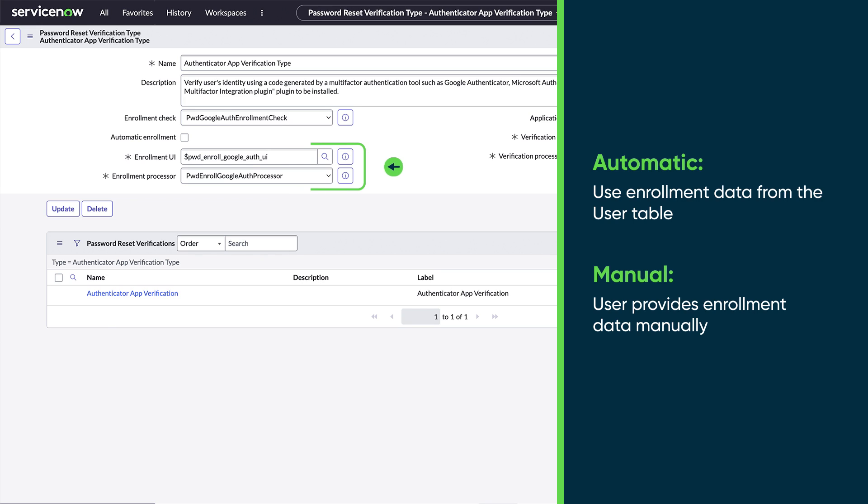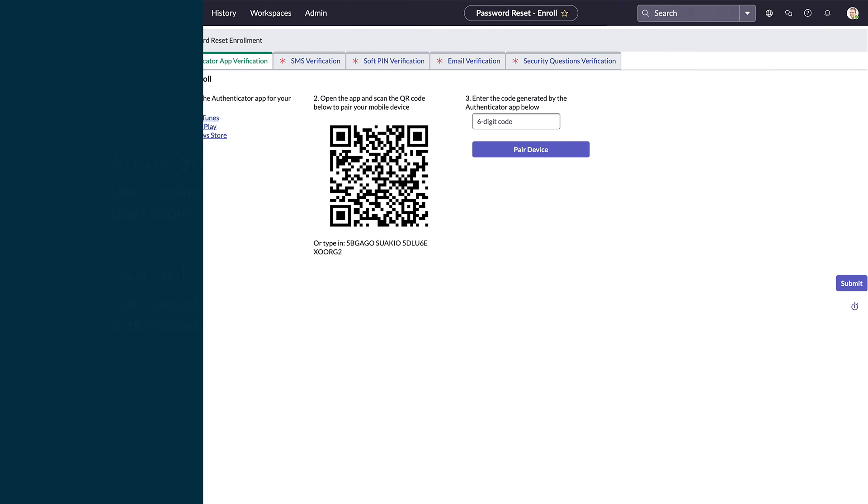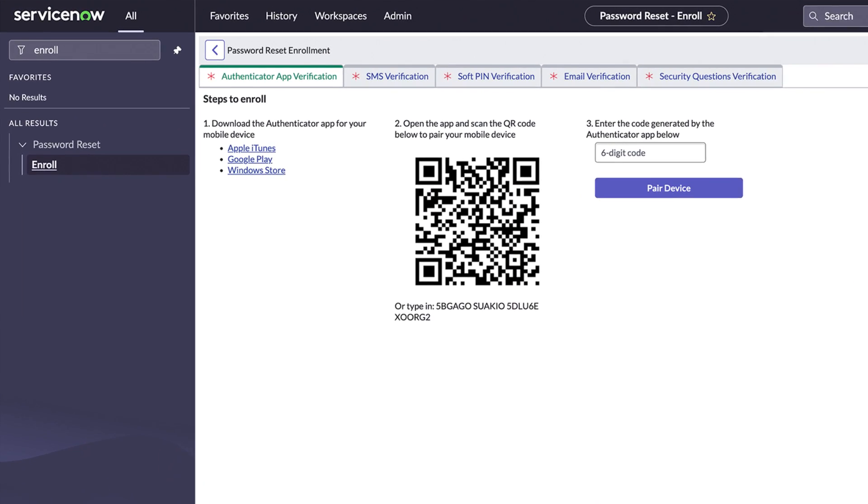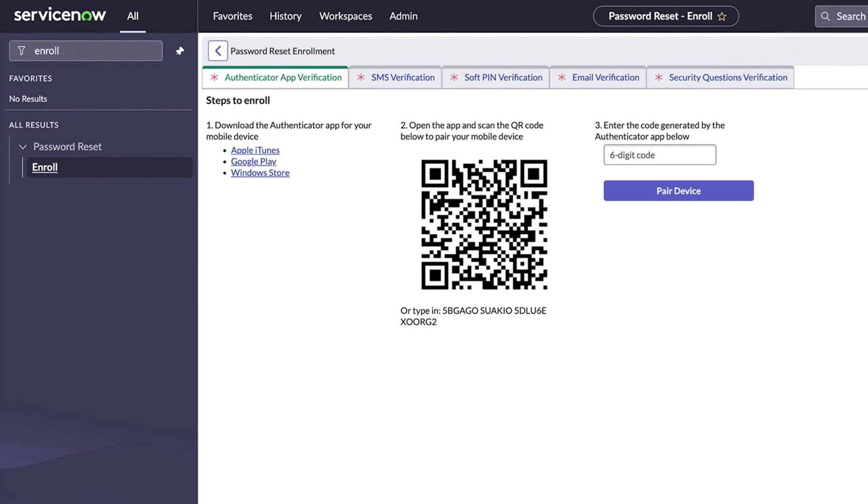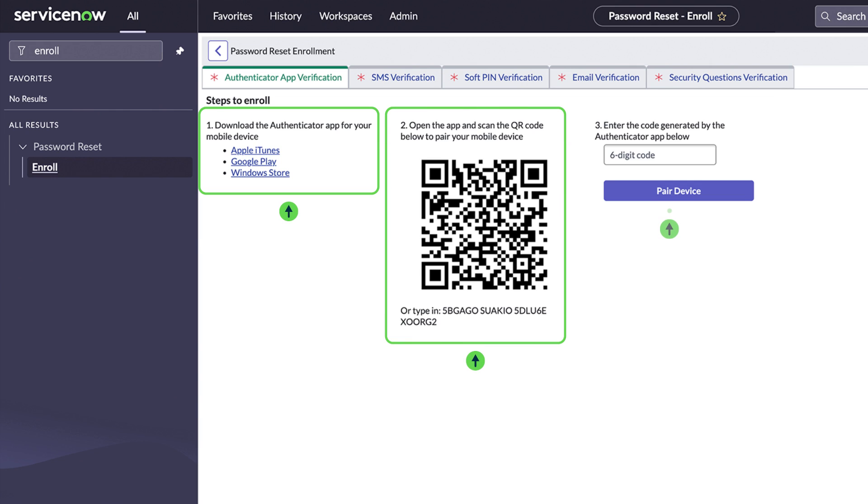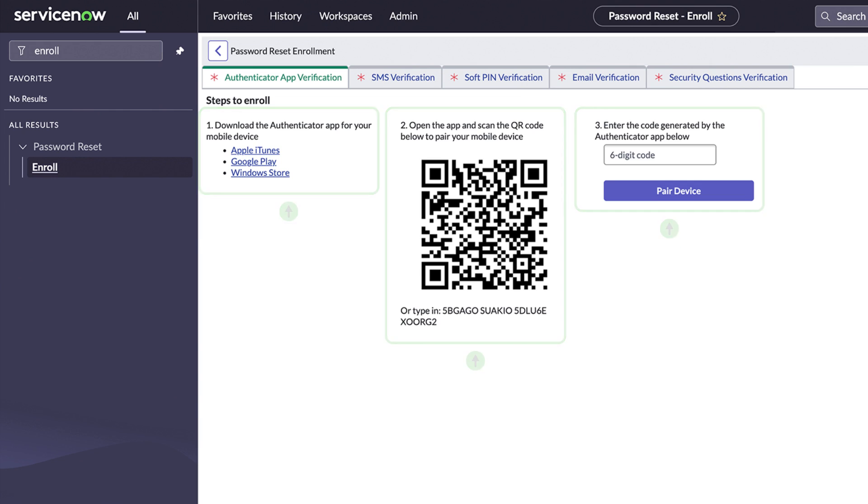For manual enrollment, we also need to choose an enrollment UI and an enrollment processor script. Password Reset comes with a variety of UIs and processors. Here's a UI with three enrollment steps: Download an authenticator app, pair a mobile device, and enter an authentication code.